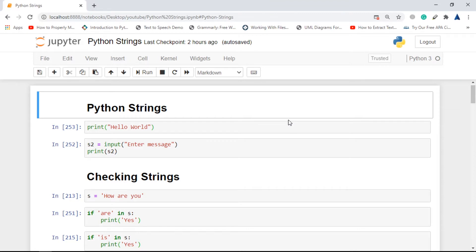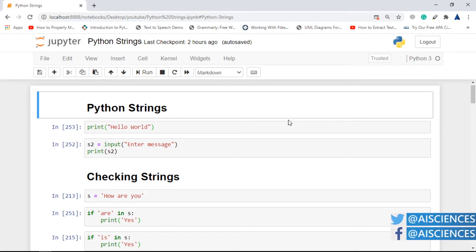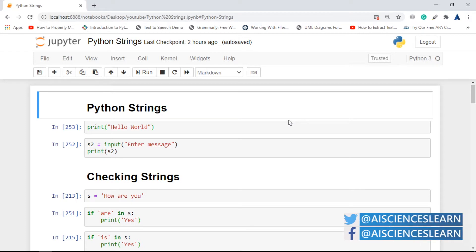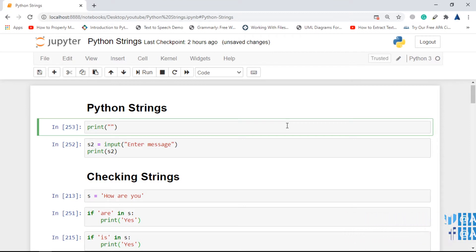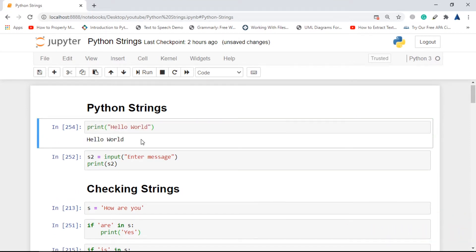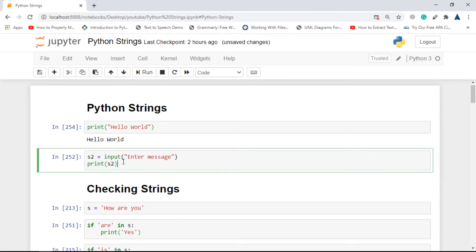The first thing is how you actually write a string in Python. Anything which is enclosed inside quotes is considered as a string in Python. If I give it a go, it just prints out 'hello world'.